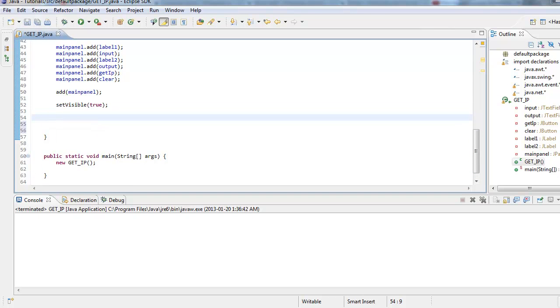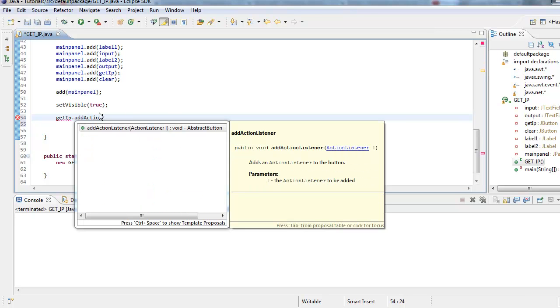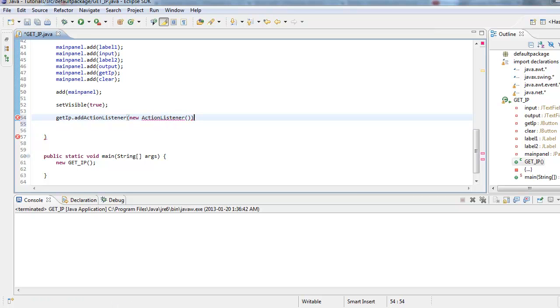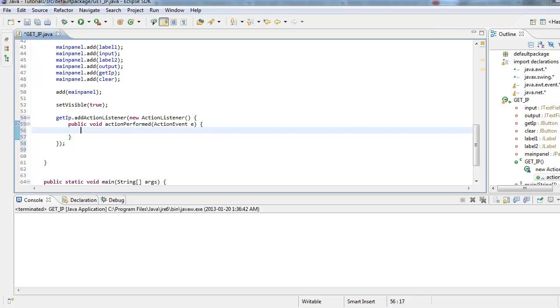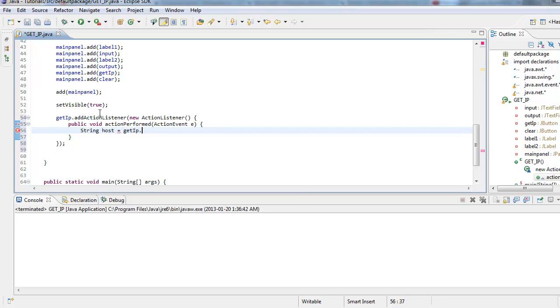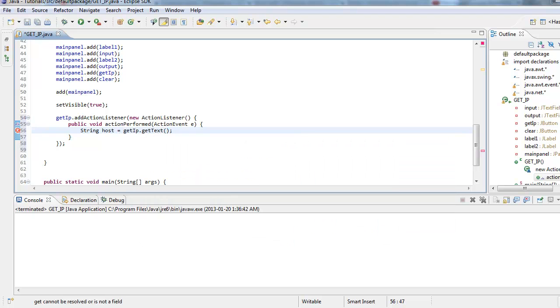Let's go ahead and create an anonymous inner class for our getIP button. So getIP.addActionListener, newActionListener, and we've got to do public void actionPerformed ActionEvent E. So here is where all the magic happens. Here is where we will be actually putting in the meat of our program. First let's get string host equals getIP.getText and basically this just gets the text the user has inputted.